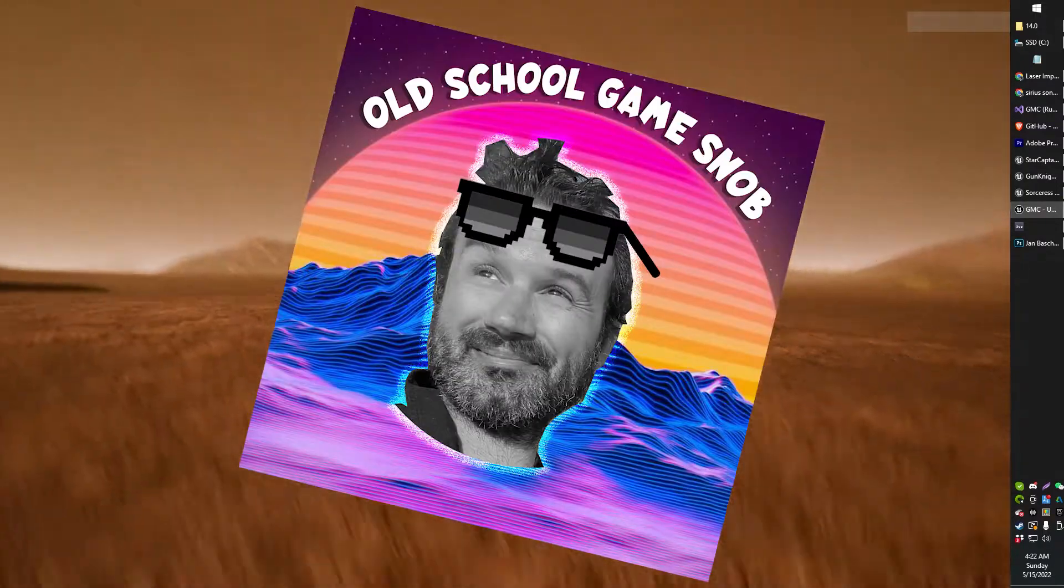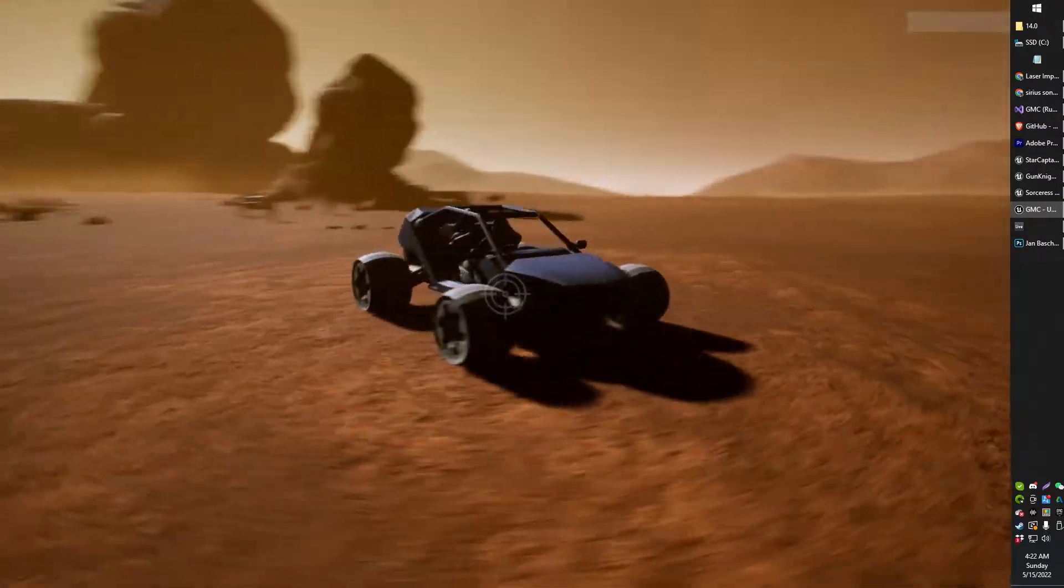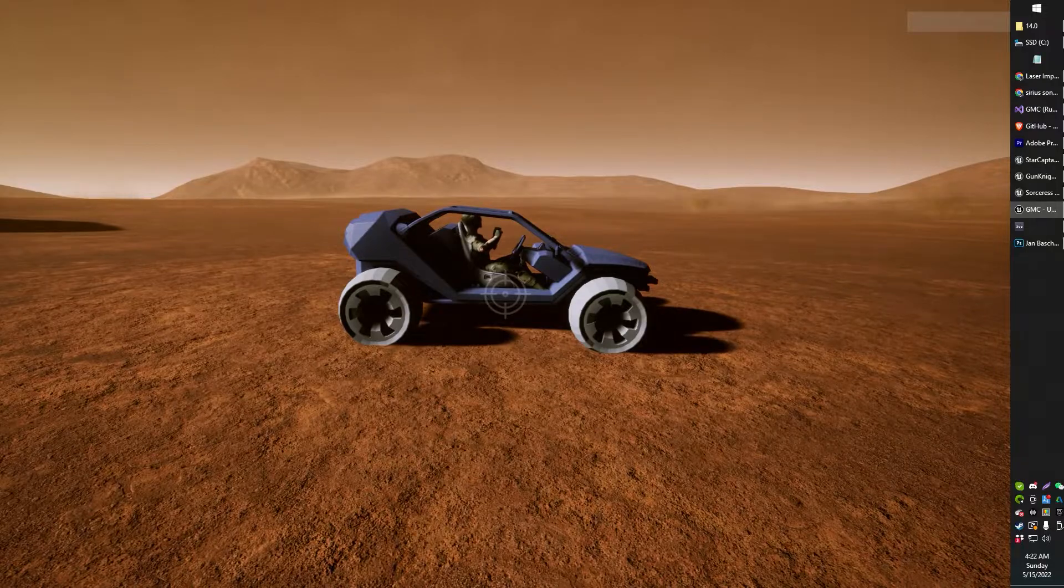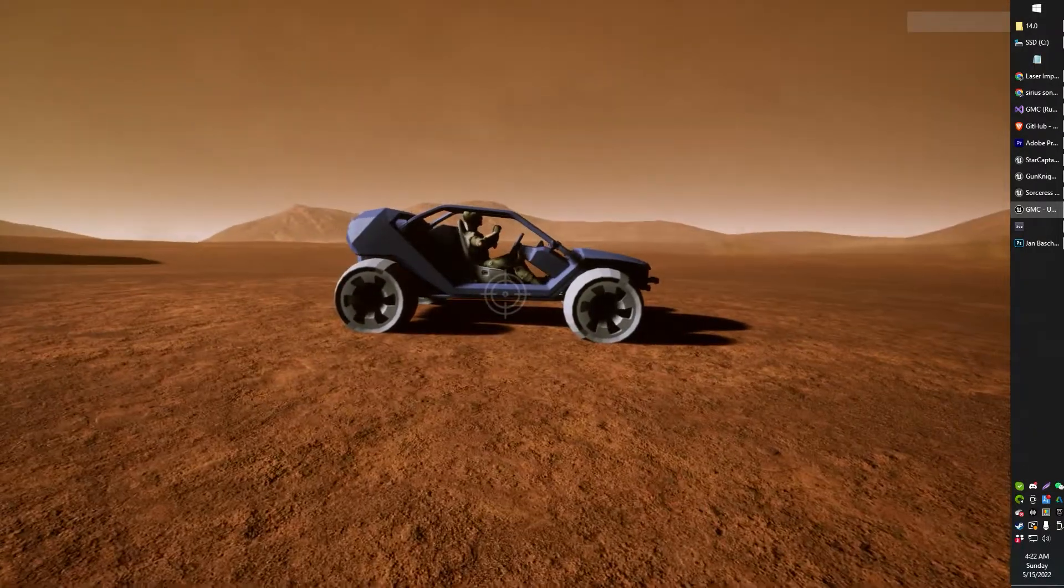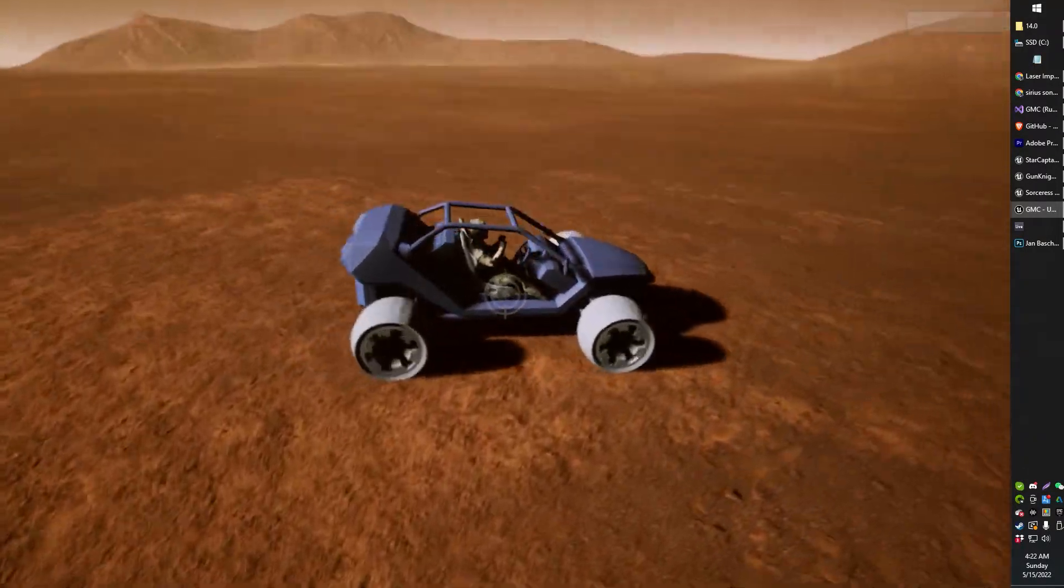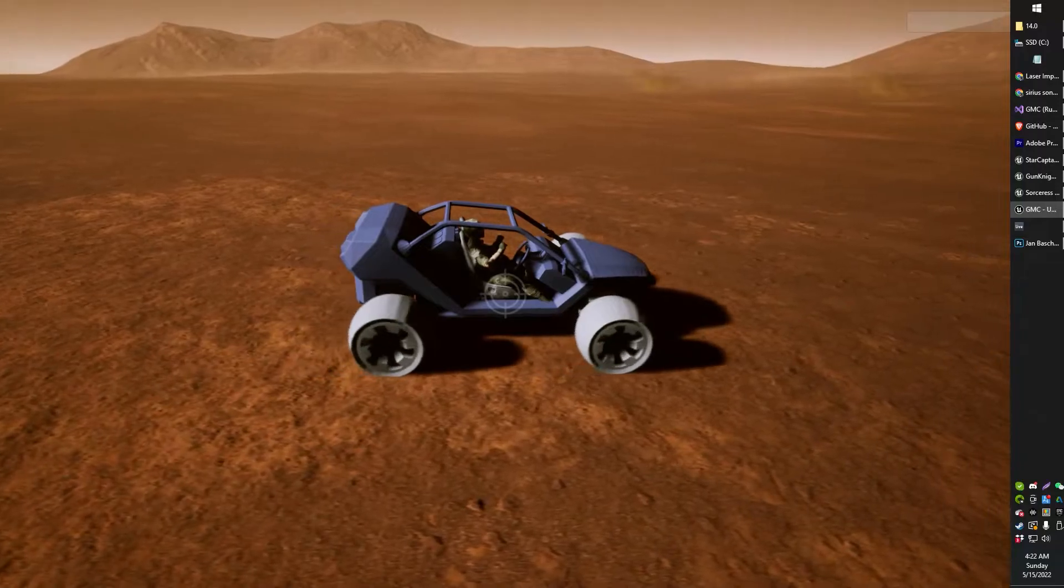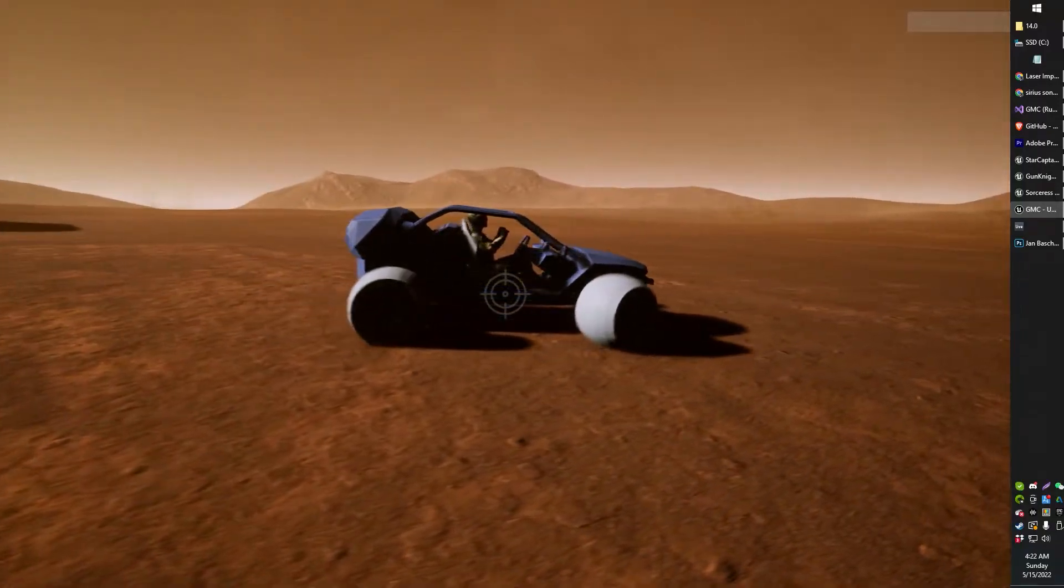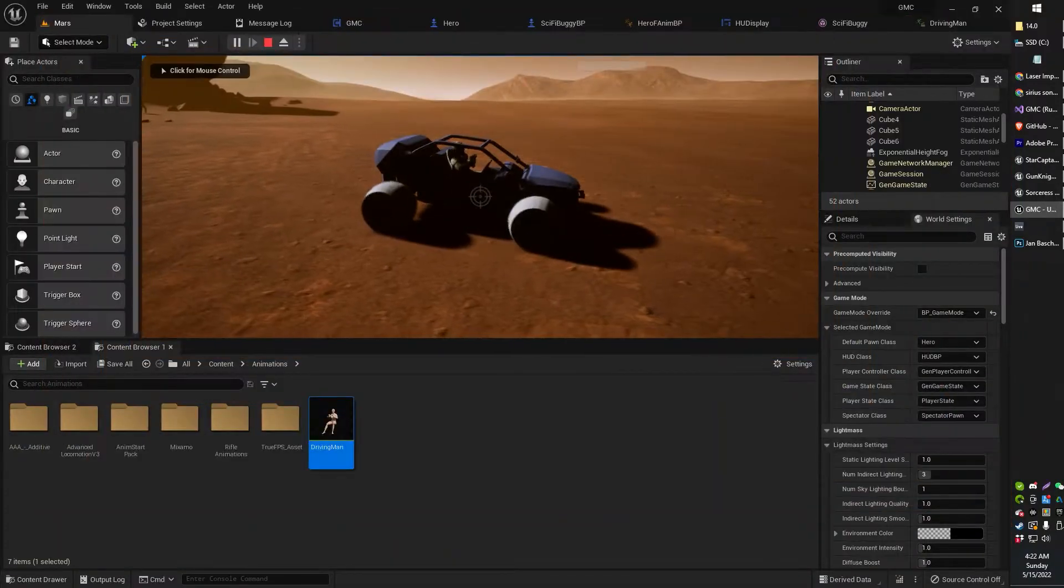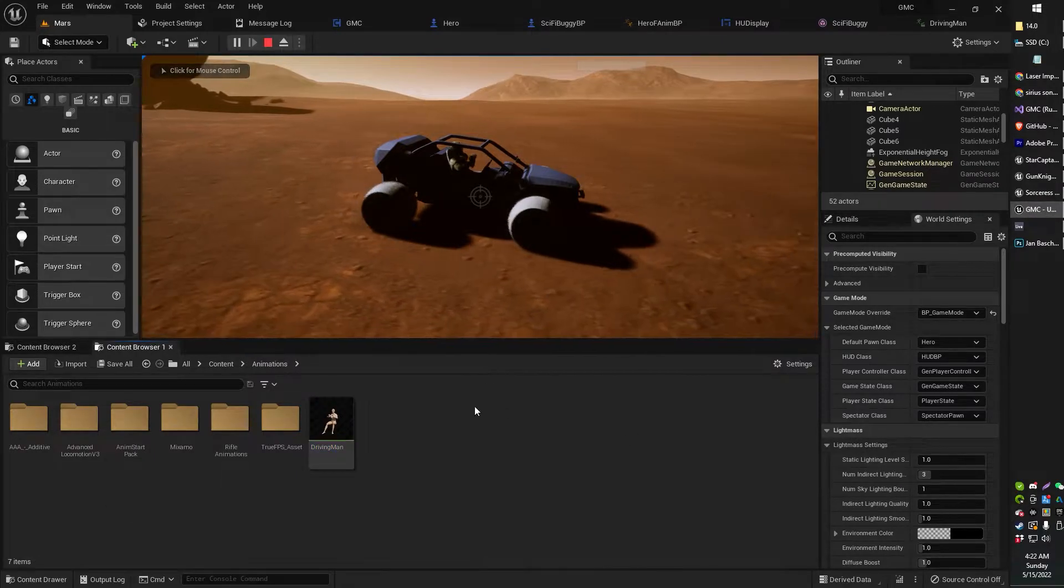Ladies and gentlemen, old school GameSnob here, and in this video I'm going to show you how to adjust an animation inside Unreal Editor. As you can see, my character is in a driving animation, but her hands are not really in a logical position for driving. That's not too good. That's not going to work.